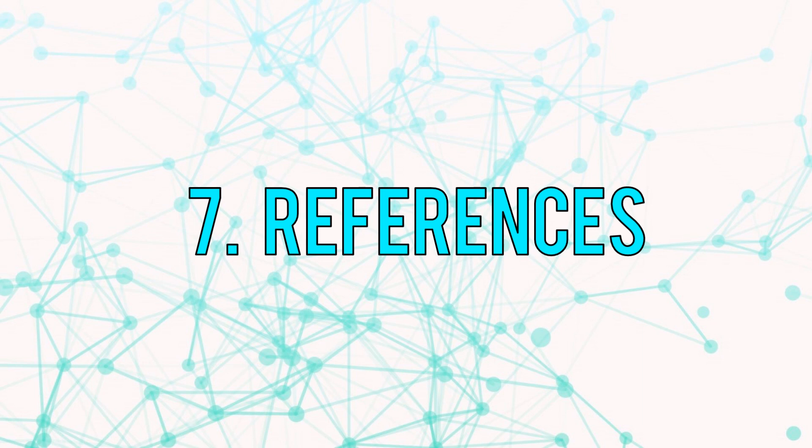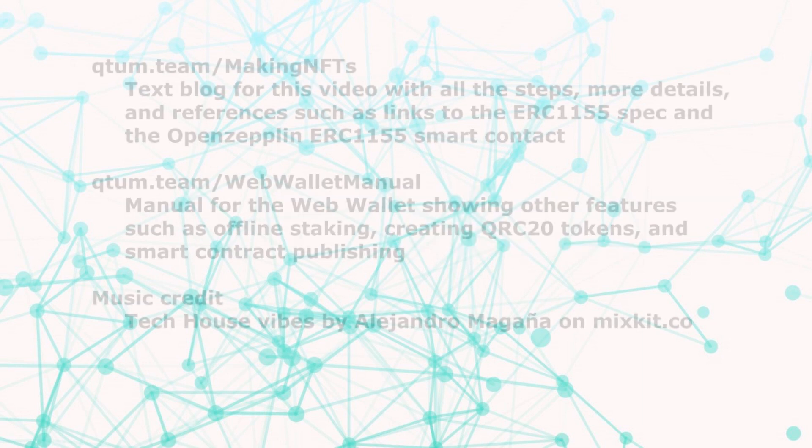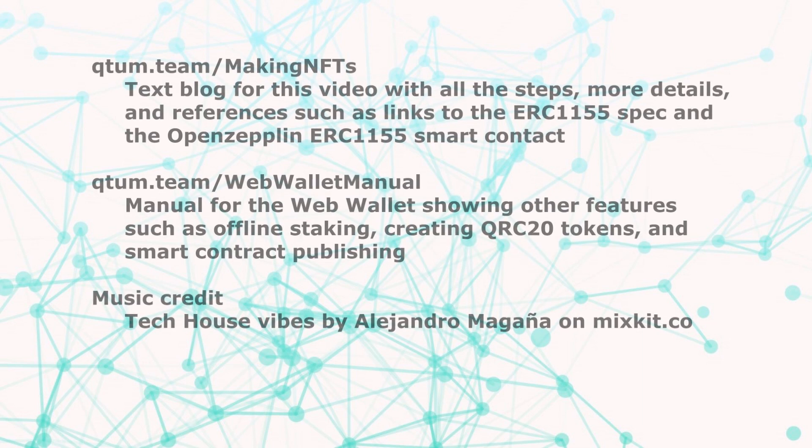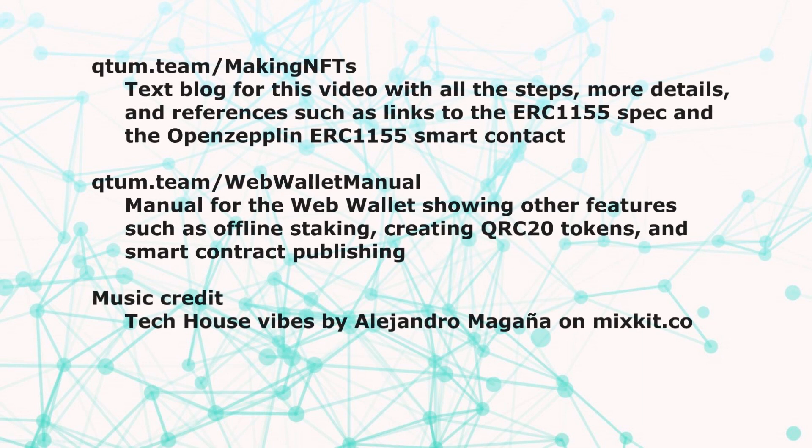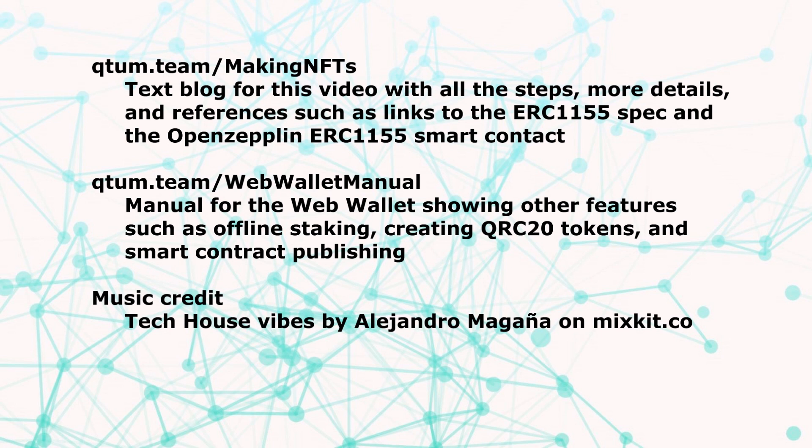So that's it. I'll wrap up with some references. The text version of the blog of this video is available at qtum.team/MakingNFTs. That has the blog written out. All the steps written out in the blog and more details along with reference links to the ERC1155 spec and the OpenZeppelin smart contract that was used.